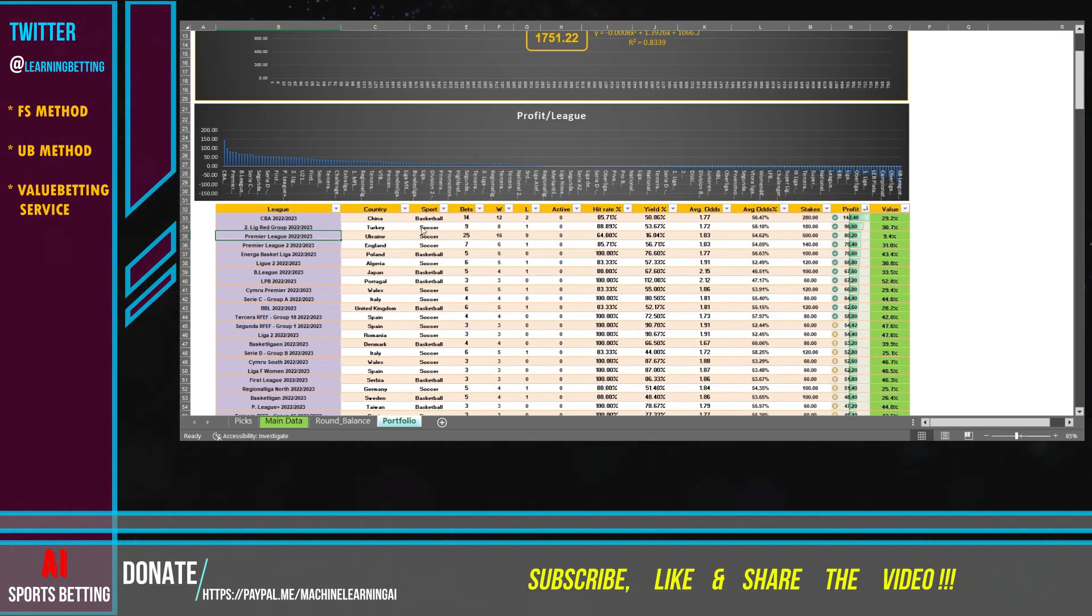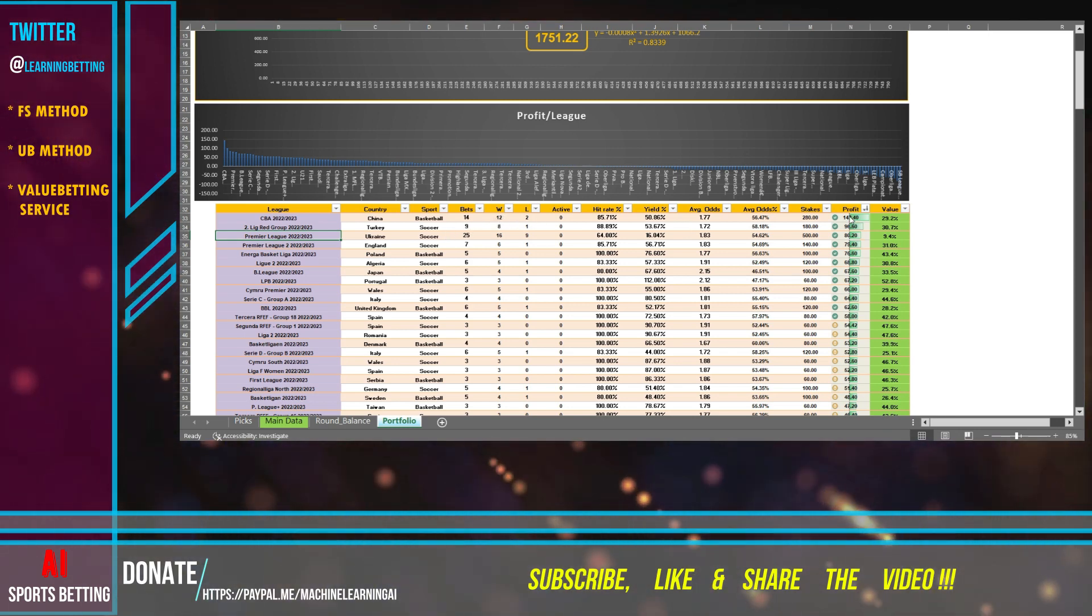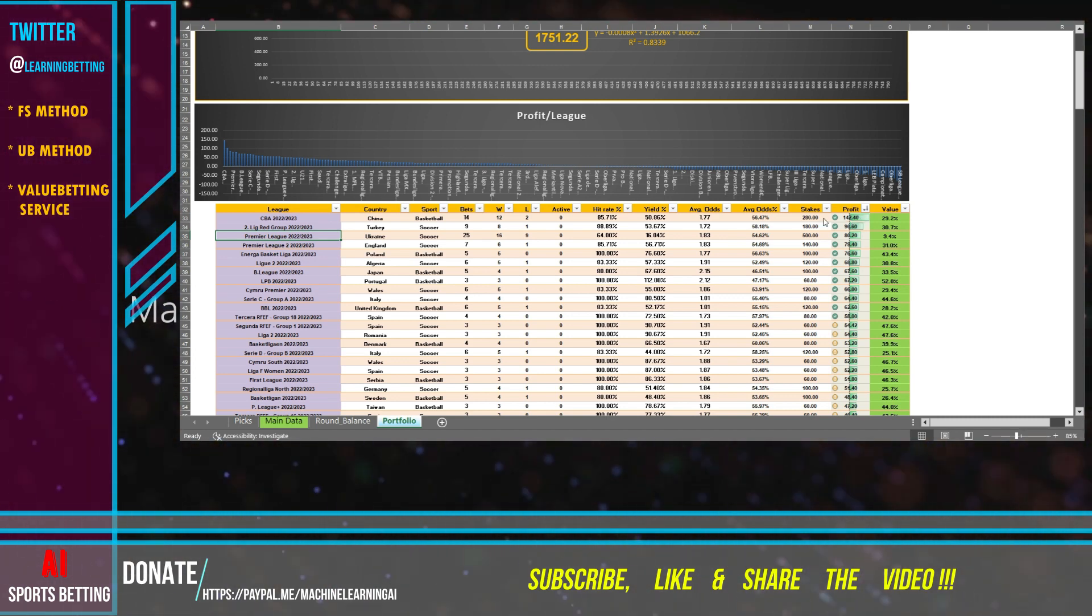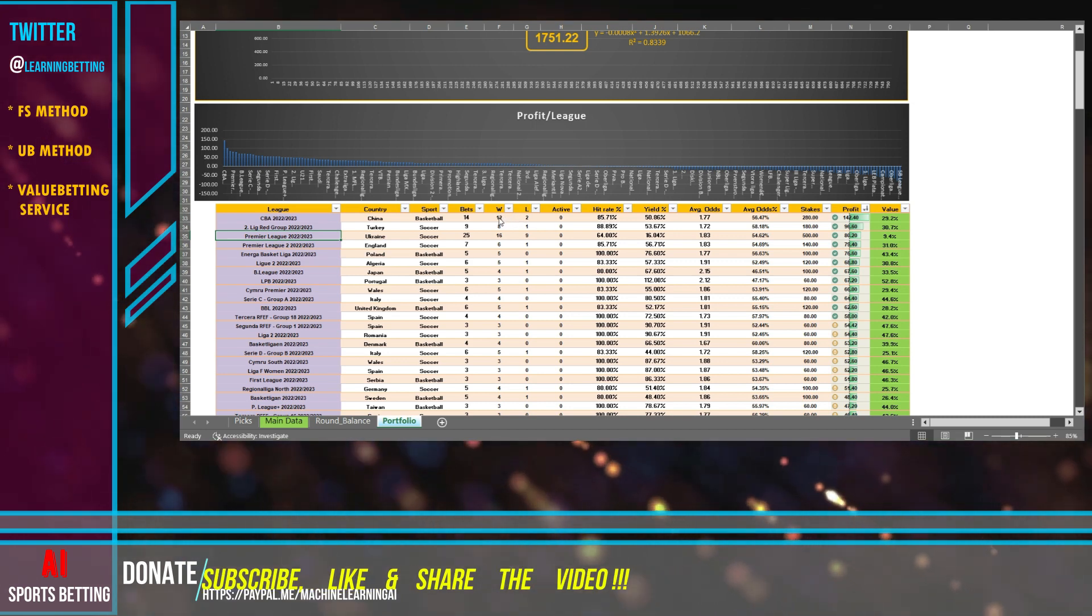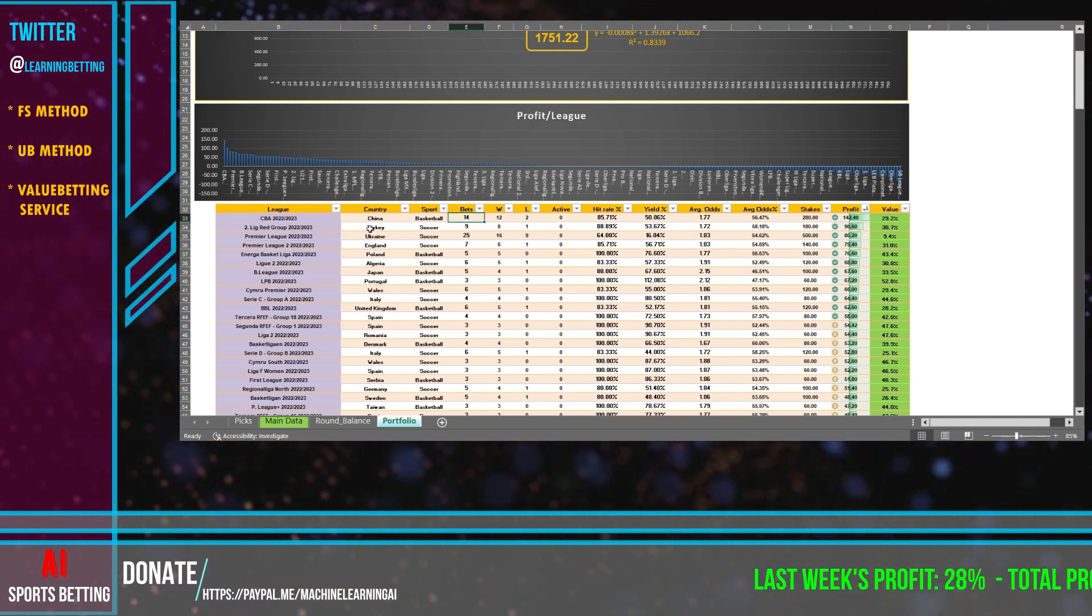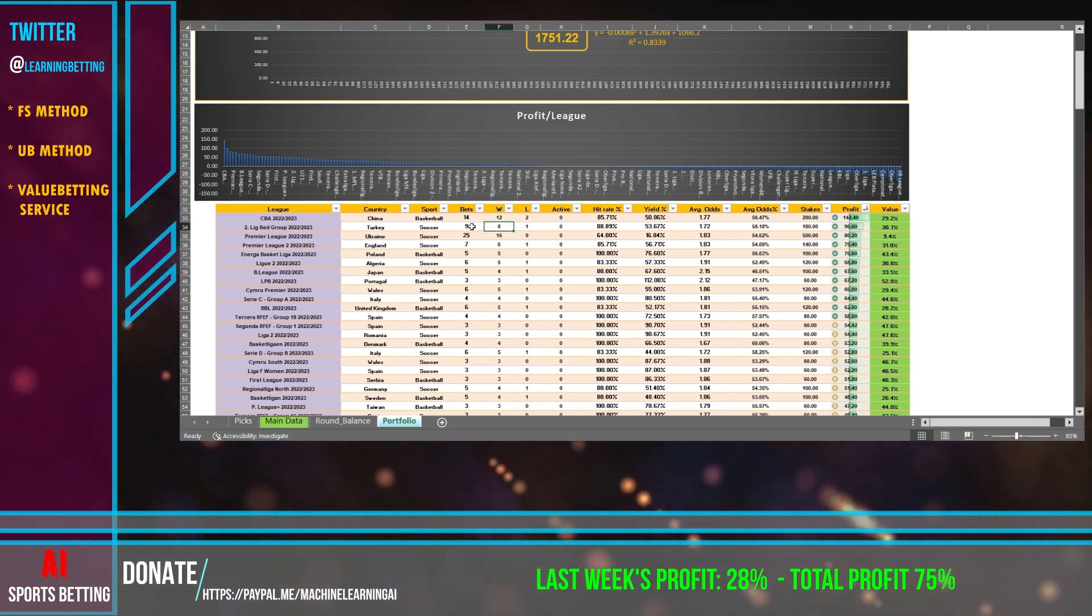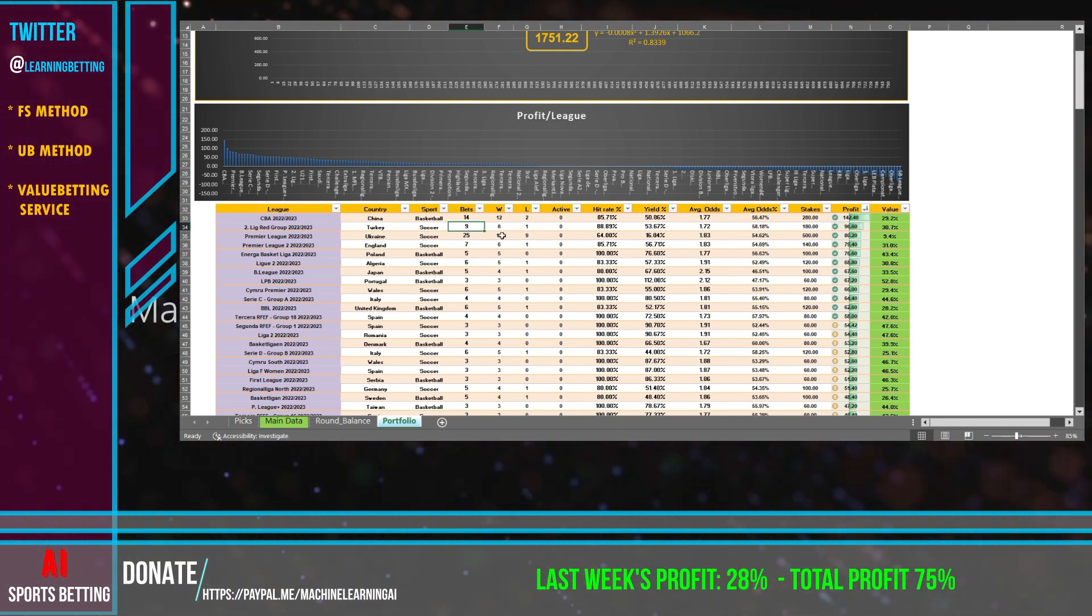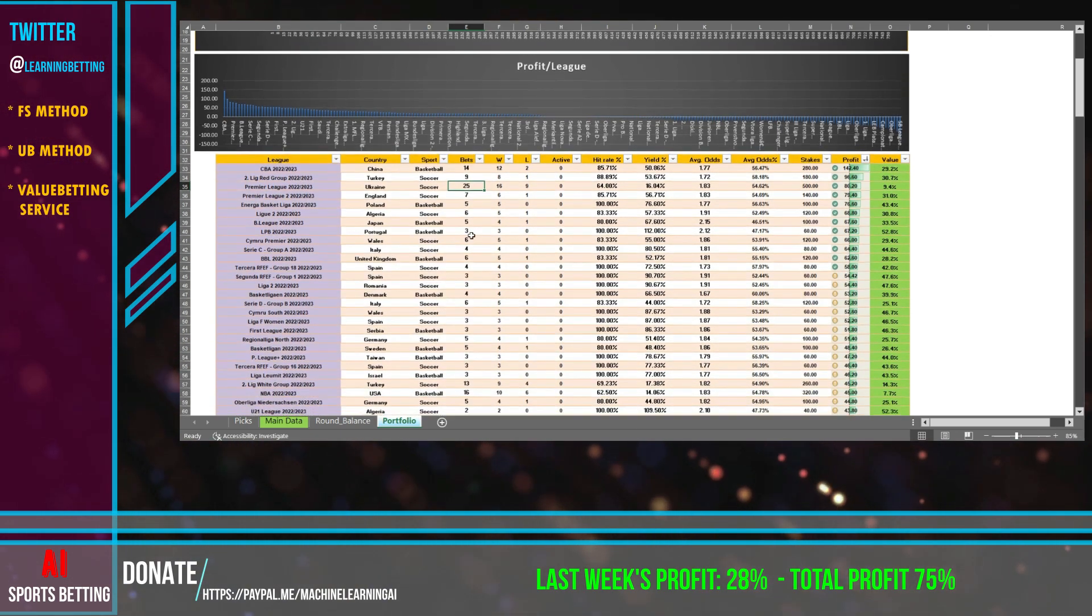If we check the leagues, which one is more profitable, you can see that the Chinese basketball, we have like 140, like 14 units, 14%, 142 units of profit, and we have 85% hit rate there, so 12 bets out of 14 winning bets. Then it's Turkey, it goes really well as well, 8 out of 9, second league over there soccer. The Ukrainian soccer as well, we have 16 out of 25 bets, goes really well.